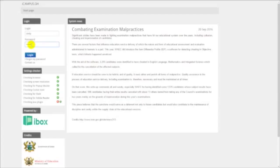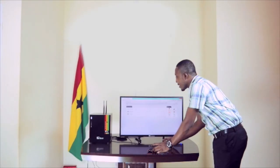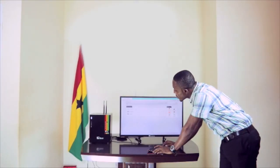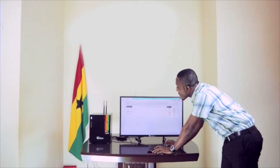Once a student logs into the system, we have access to this interface where we have the courses grouped. We have the Open Educational Resources, and then the four core subjects we made mention of: English, Integrated Science, Mathematics, and Social Studies.